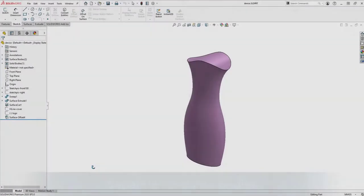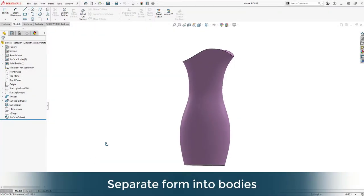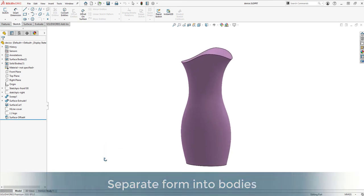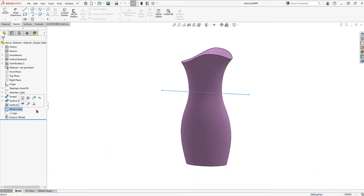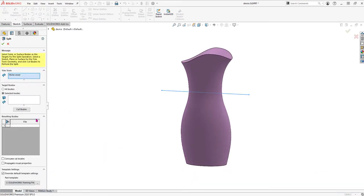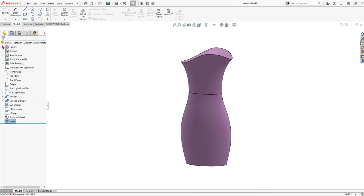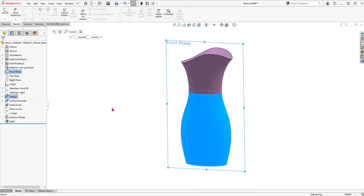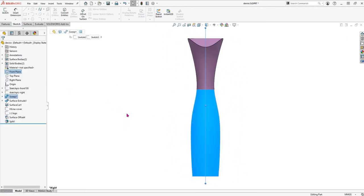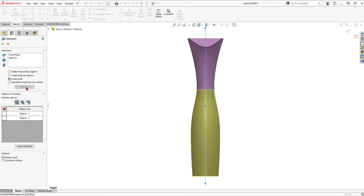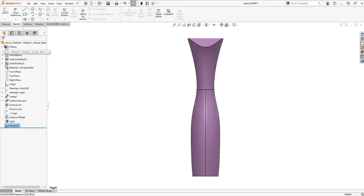We have the form of a handheld device already designed. The split tool and the intersect tool are great ways to separate out bodies without having to remove or add material. We can use a variety of entity types as the trimming tool, and in this design we'll use sketches, planes, and surfaces.